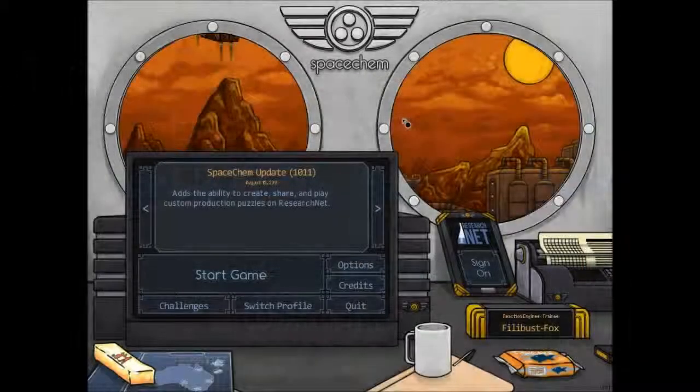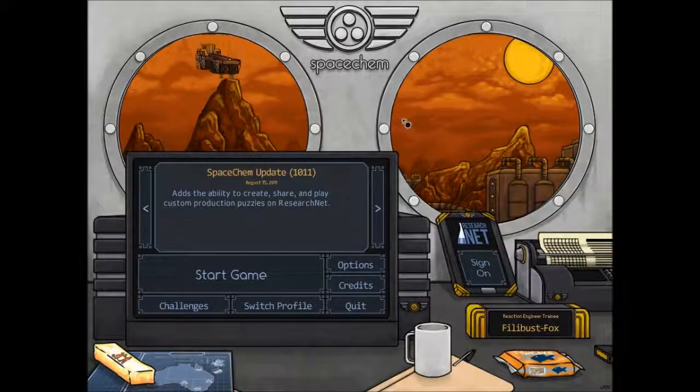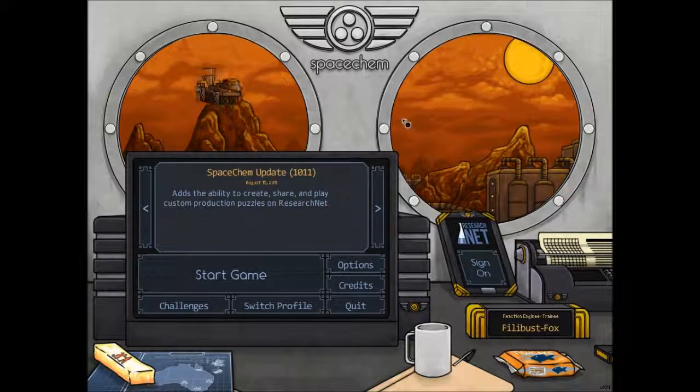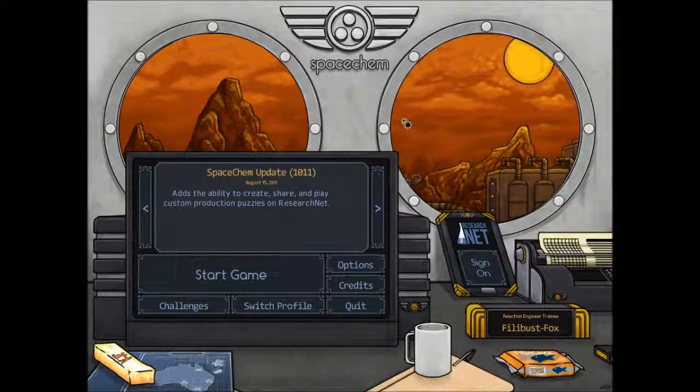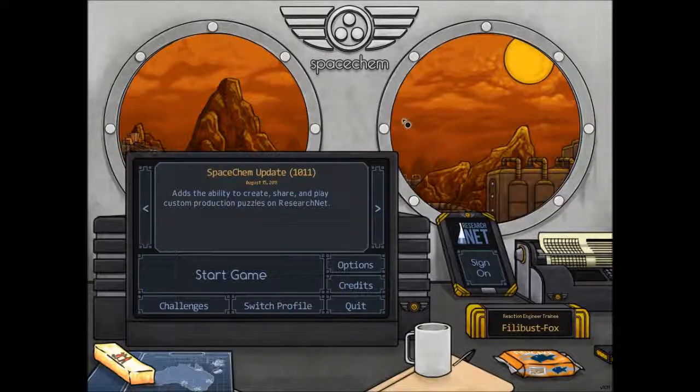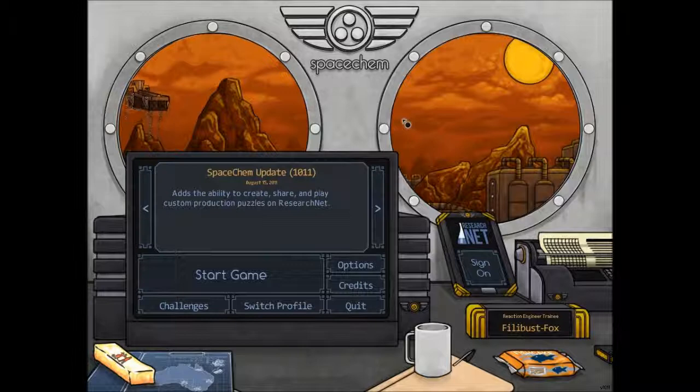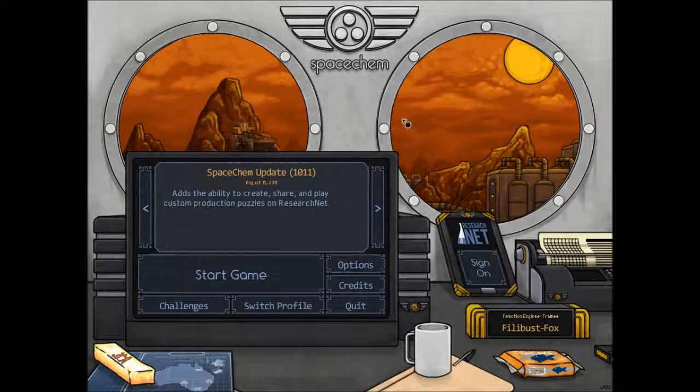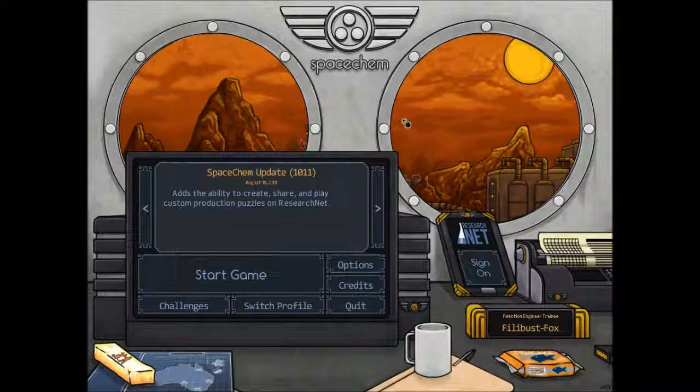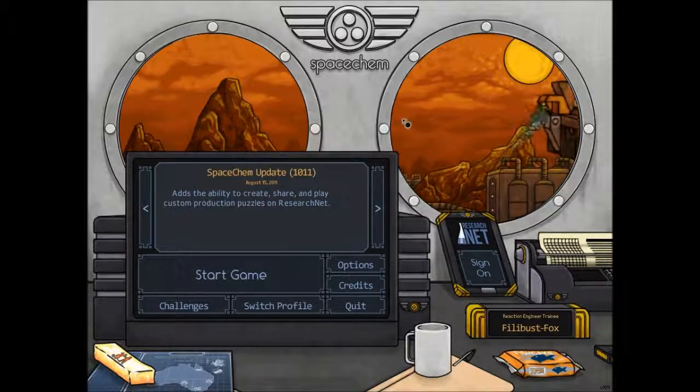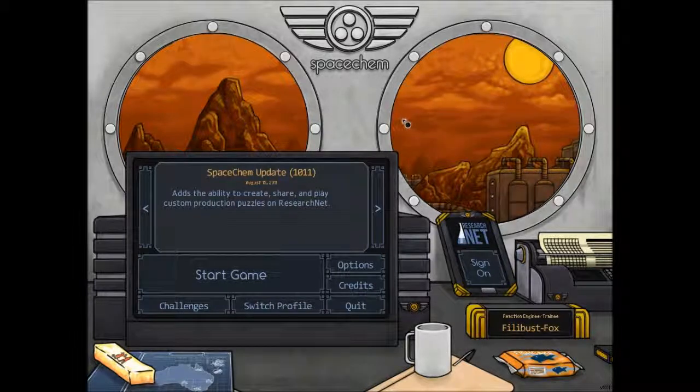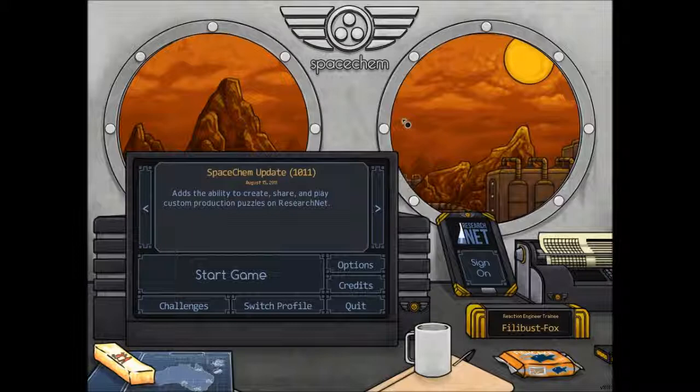Hello everyone, this is FilibusterFox taking a look at Spacechem, the newest addition to the Frozen Synapse Humble Bundle from the humble indie bundle people at humblebundle.com. This is the third game added to the bundle, not including the collection that you get if you pay over the average, so it is now Frozen Synapse, Trauma, and Spacechem. Spacechem is a puzzle game where you play with molecules, chemically. That's about all I know about it, so let's have a quick look.